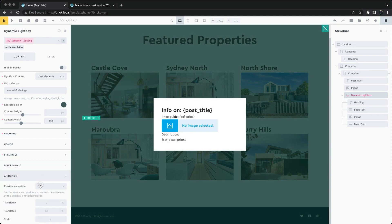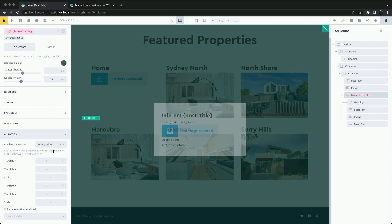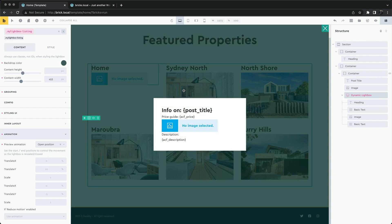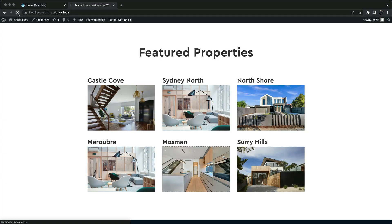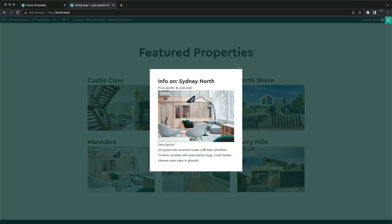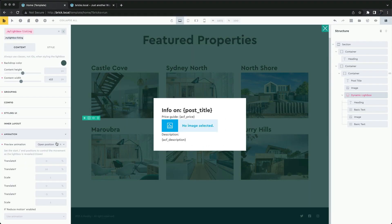Let's look at the animation. By default, the starting position is a translate Y of 10 percent, meaning the lightbox slides up 10 percent from the bottom. To make it slide down from the top, we can add a negative value.